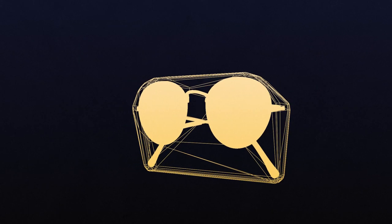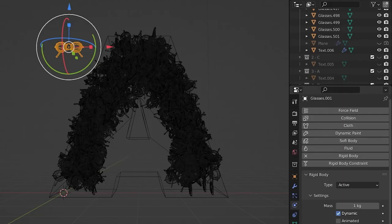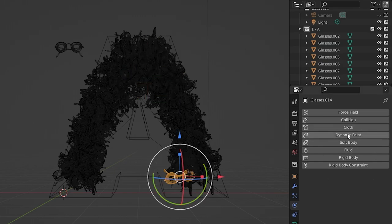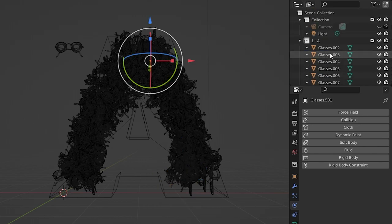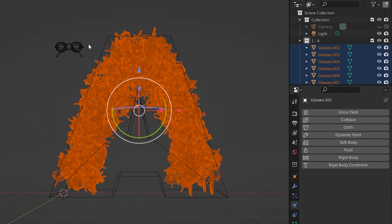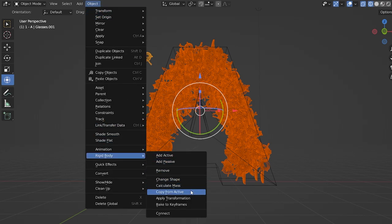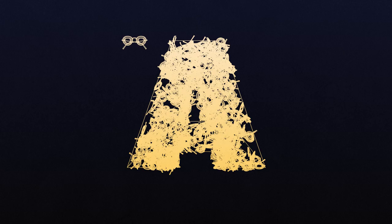The instanced objects won't automatically get rigid bodies, but there's an easy fix. Select all instanced objects from bottom to top while holding Shift, then Shift-click the source object so it becomes the active selection — you'll see it's a slightly different color. Then go to Object > Rigid Body > Copy from Active, and all instance objects will inherit the same rigid body settings as the source.